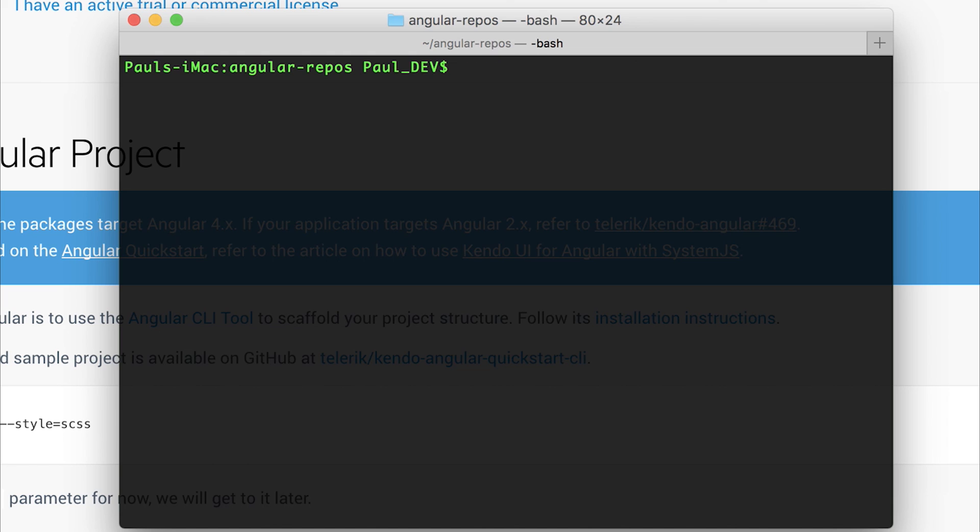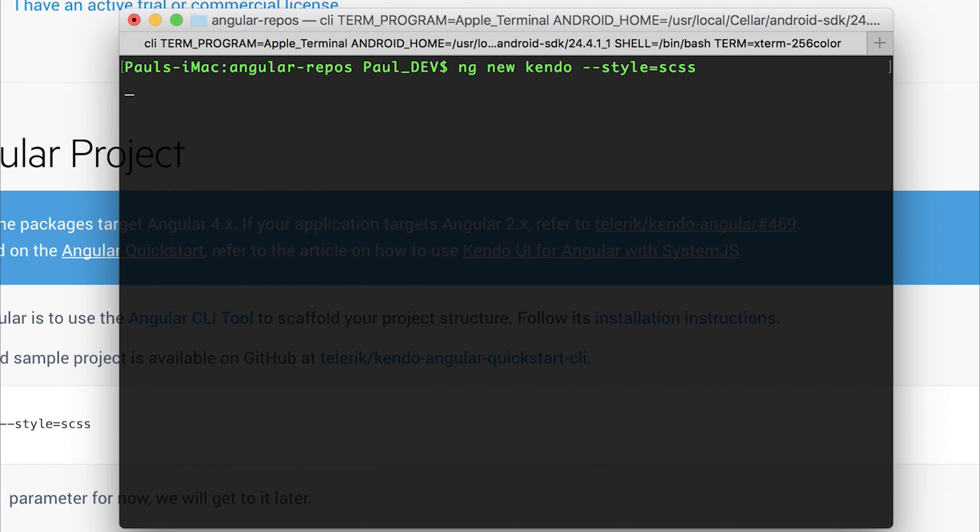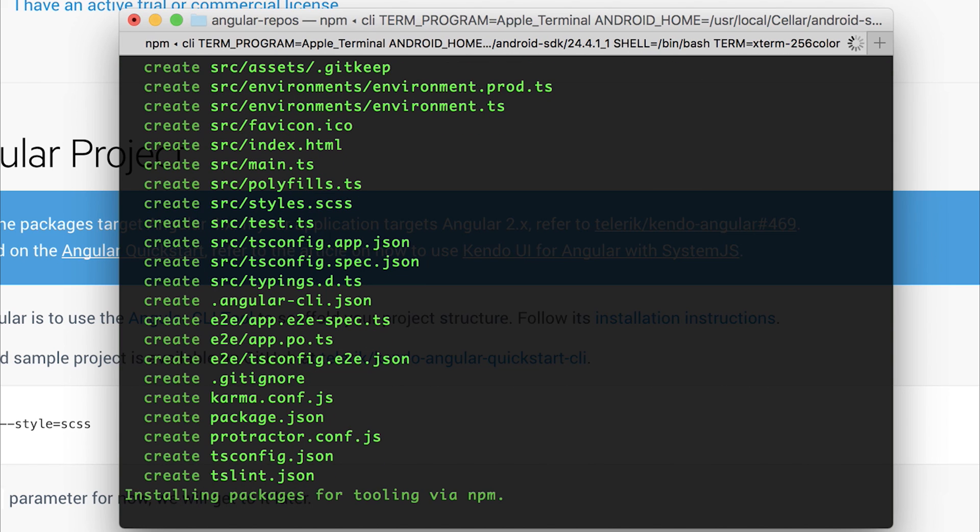Now we have to make a new Angular project. We can do that by saying ng new and I'm going to call my project Kendo. The reason why we have to set our style equal to SCSS is because Kendo uses SCSS for their projects. So by saying --style=SCSS, our project will be generated with all SCSS stylesheets instead of CSS. Let's hit enter on this. You'll notice that it creates a new project and downloads the dependencies from npm. Right now this is the same for any Angular project and we've done no Kendo specific stuff at this time.